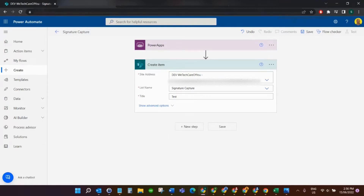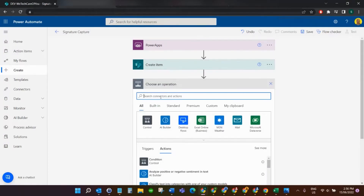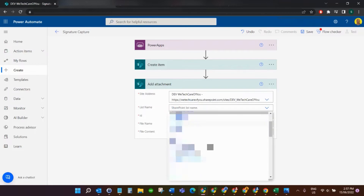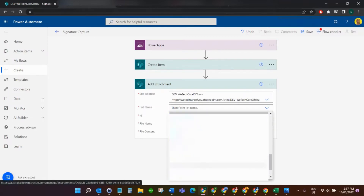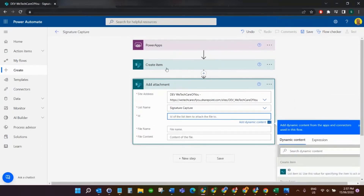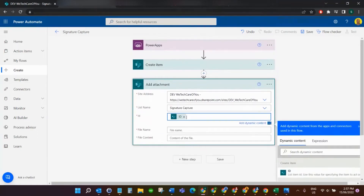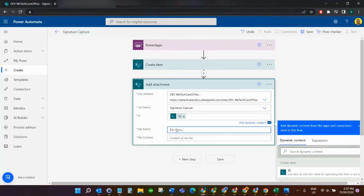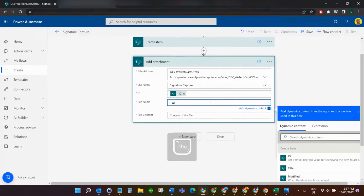The next step is to use an 'Add attachment' step. Again I'm going to find the Signature Capture list. In the ID field we'll use the ID captured from the Create item step so it looks up that same item. For the file name we'll call it 'test.jpg' — setting the file name with a .jpg extension sets the format to be an image.